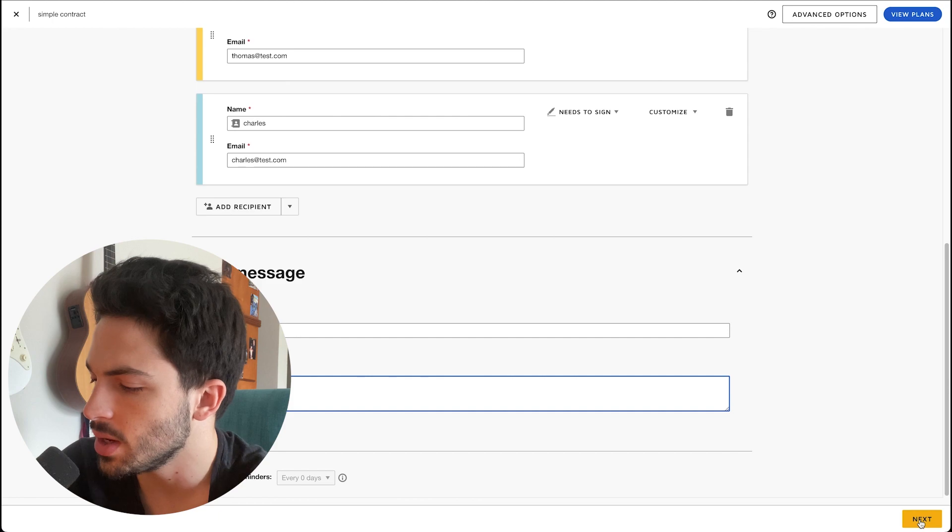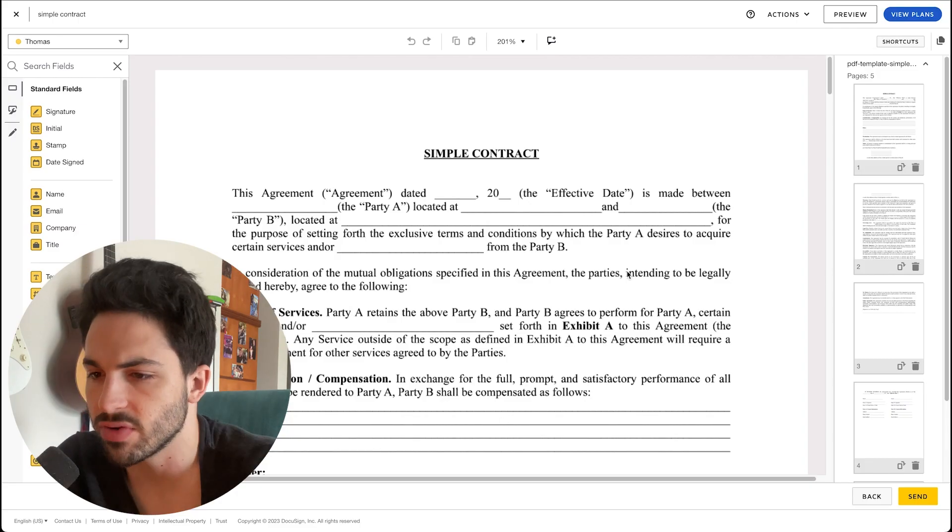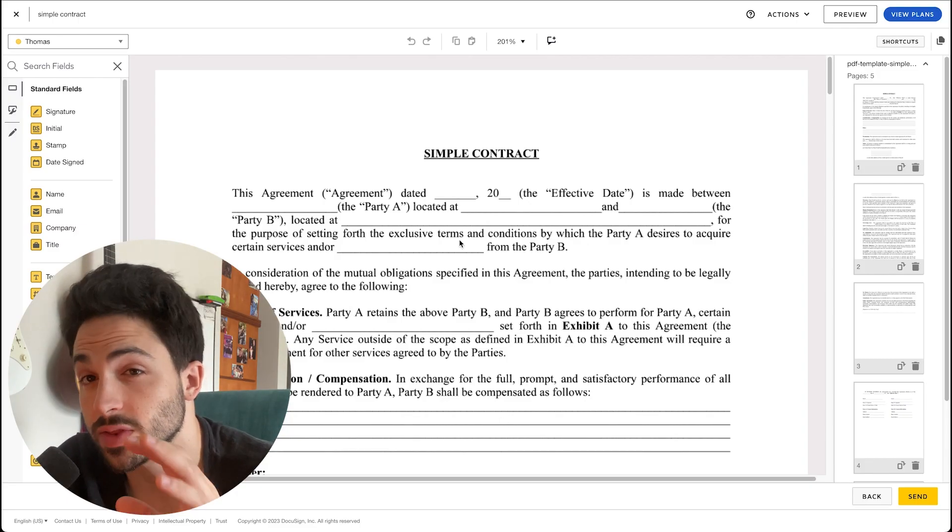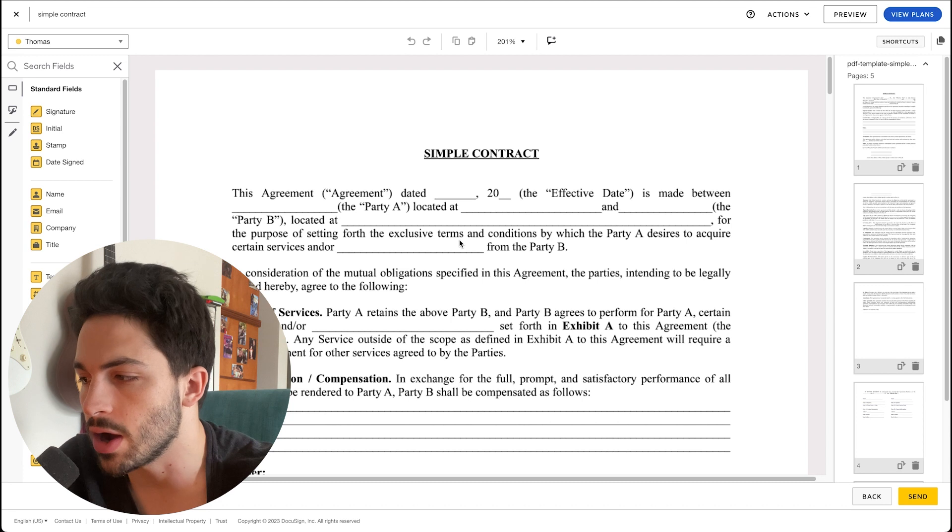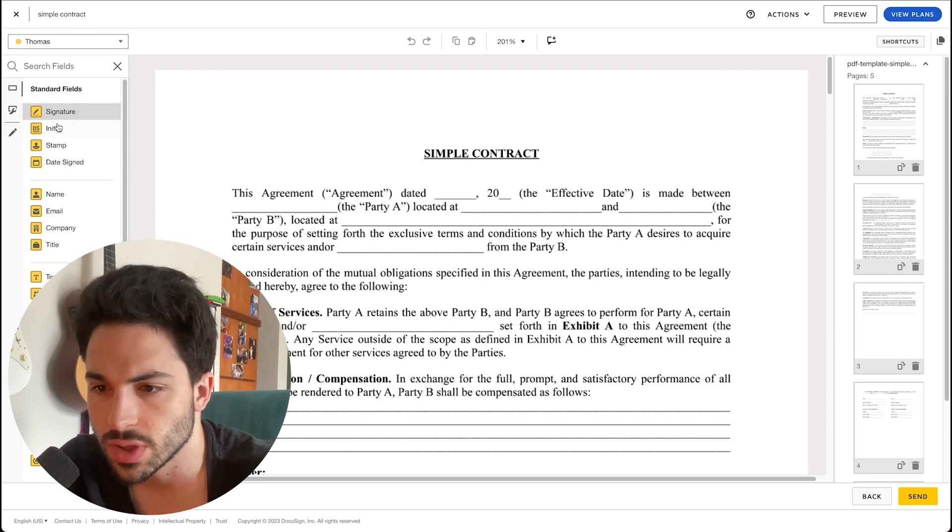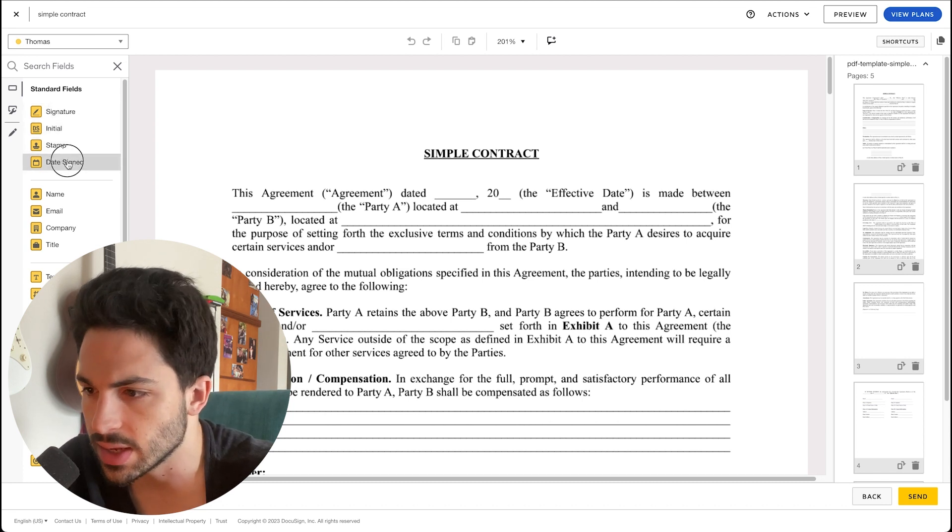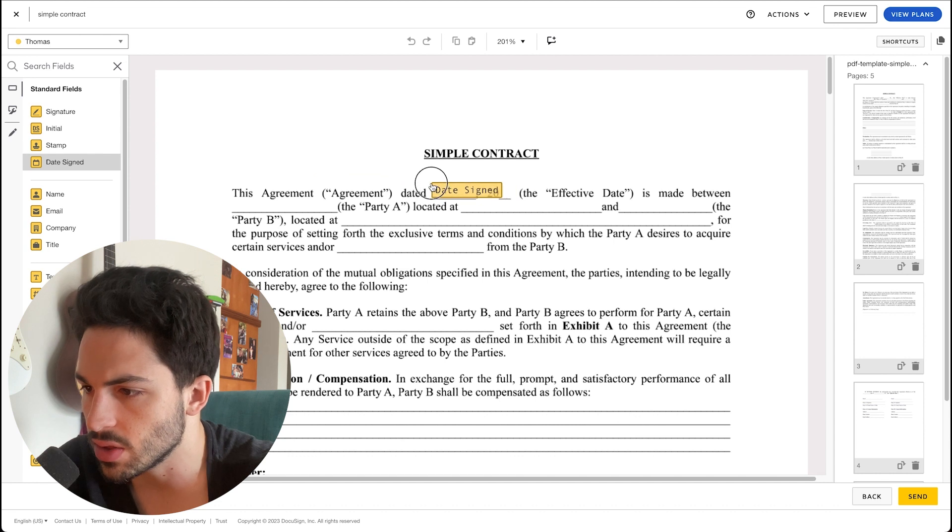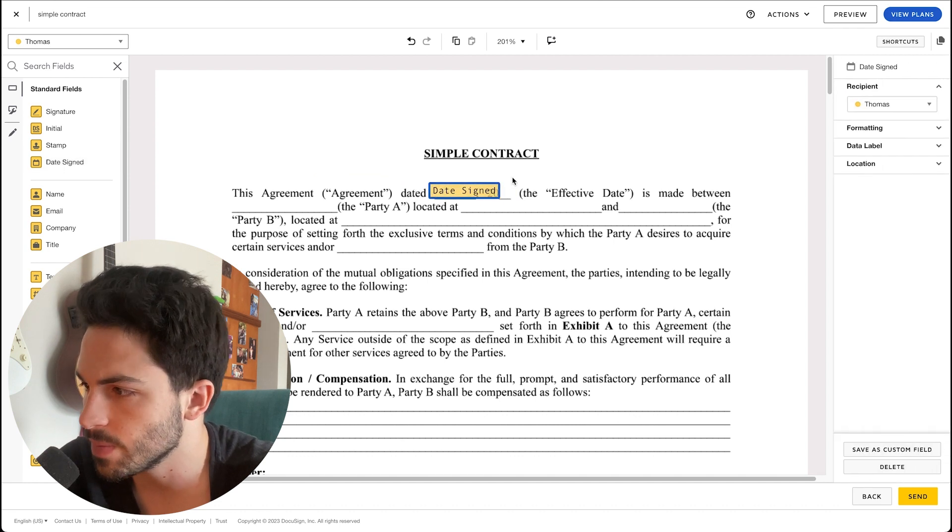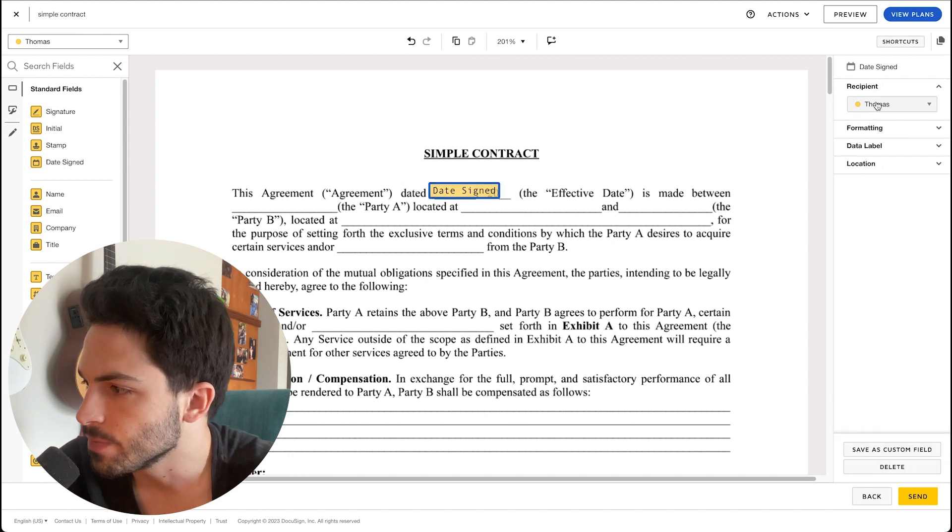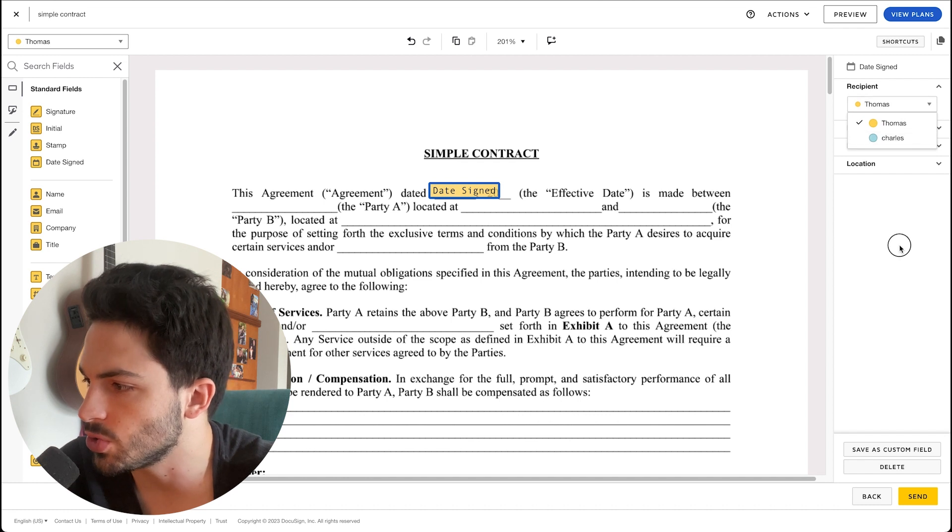Now that we have our contract, we can start adding the fields that our signers can add. We can of course say date. We can drag this in and we can assign who it has to go to.